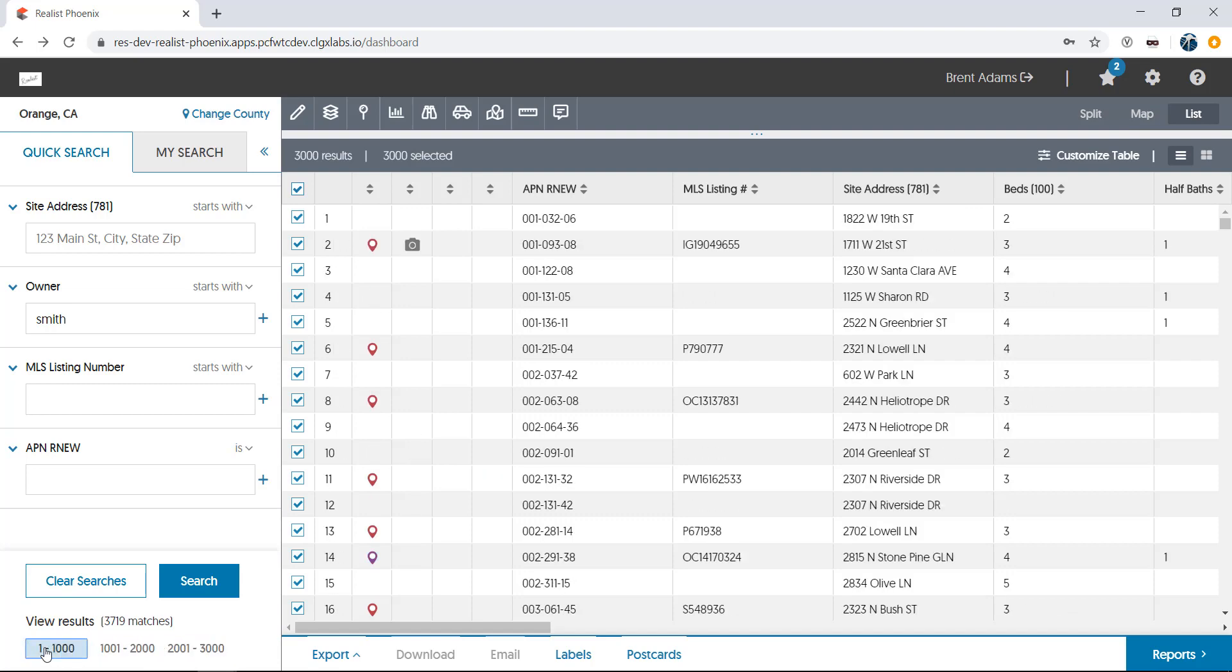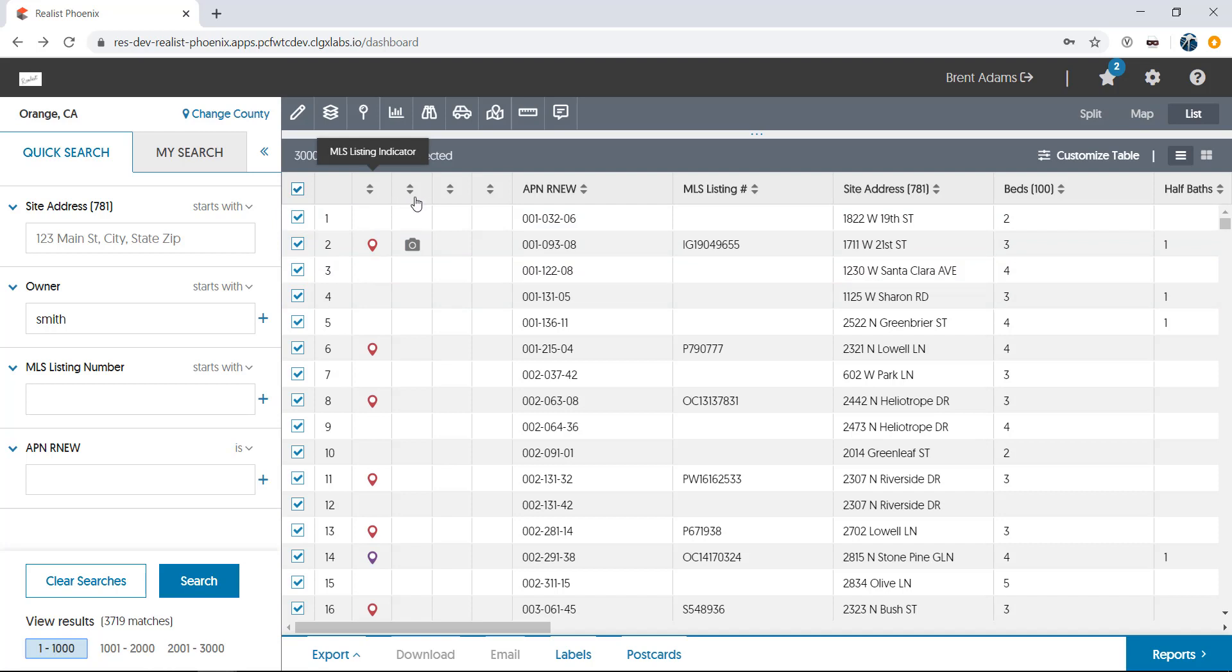Let's start on the left-hand side of the list. You'll notice that there are four columns with no headers. Mouse over them to see a pop-up that explains that these columns contain indicators that show the listing status of a property, a photo indicator that links to the listing photos for the property, whether the property is in a specific stage of foreclosure, and lastly, whether or not the property is a distressed sale.